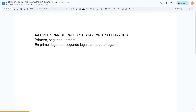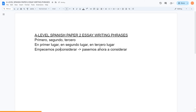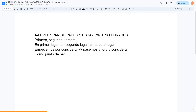Some more complex ones I like to use: empecemos por considerar — we start off by considering. And your second paragraph can start with pasemos ahora a considerar — now we will continue on by considering. I also normally use como punto de partida — from a starting point of view, to start off with.